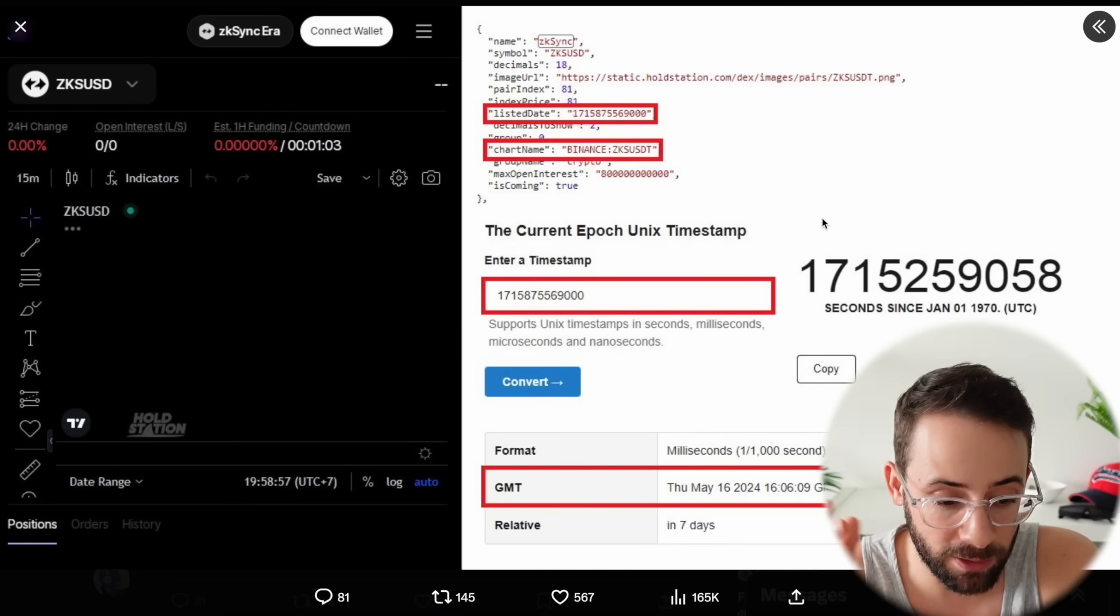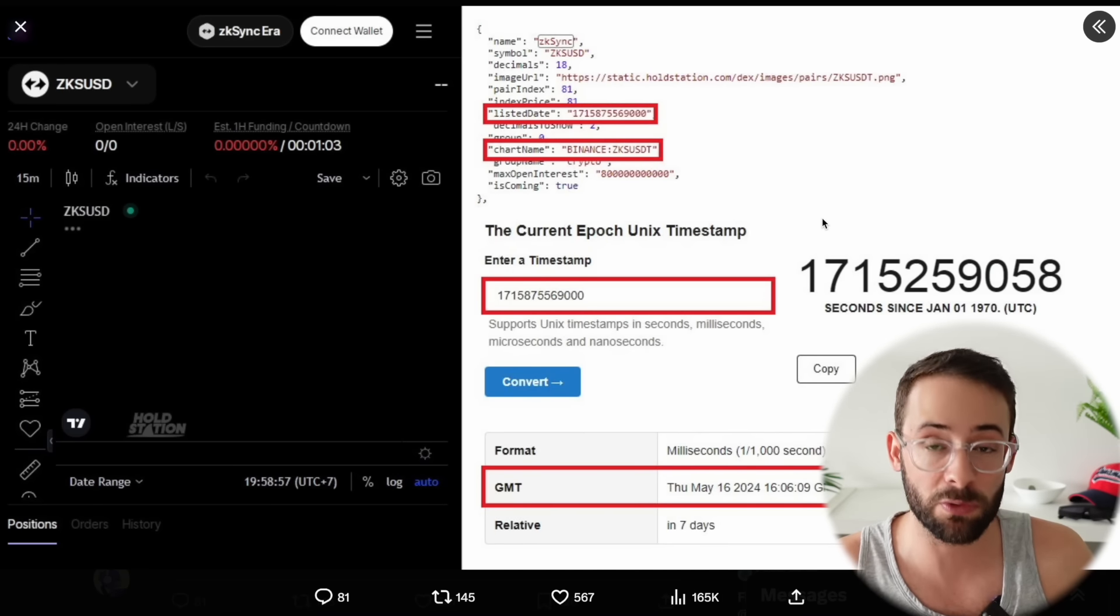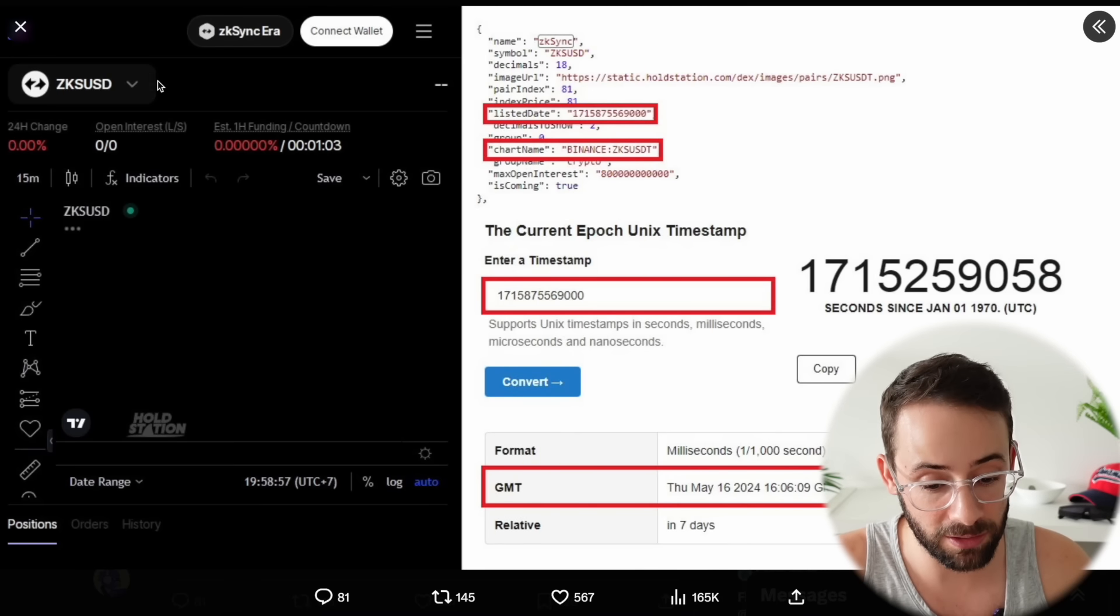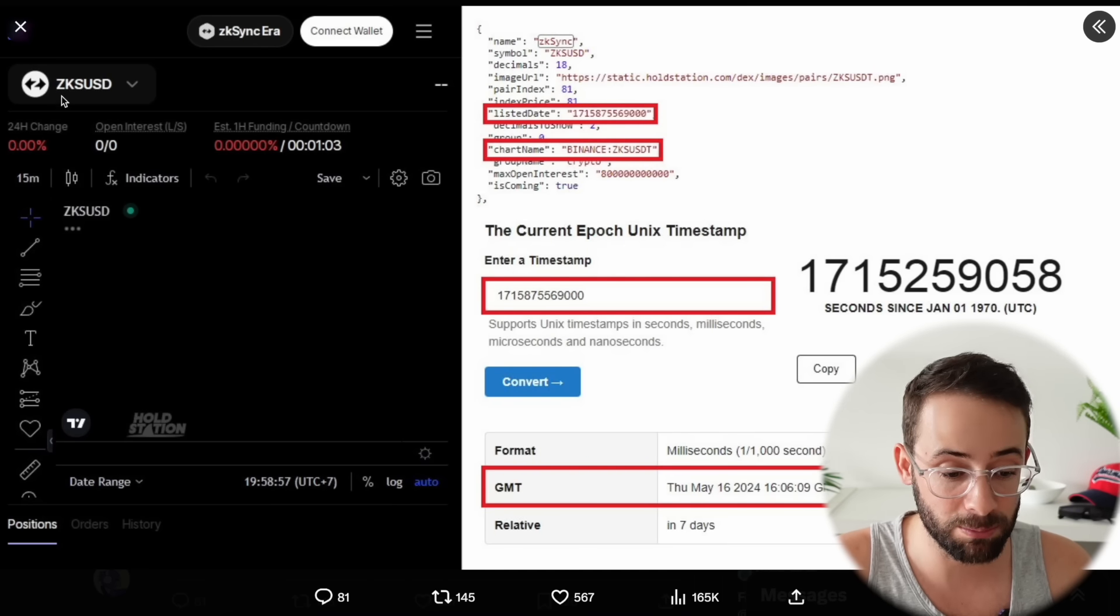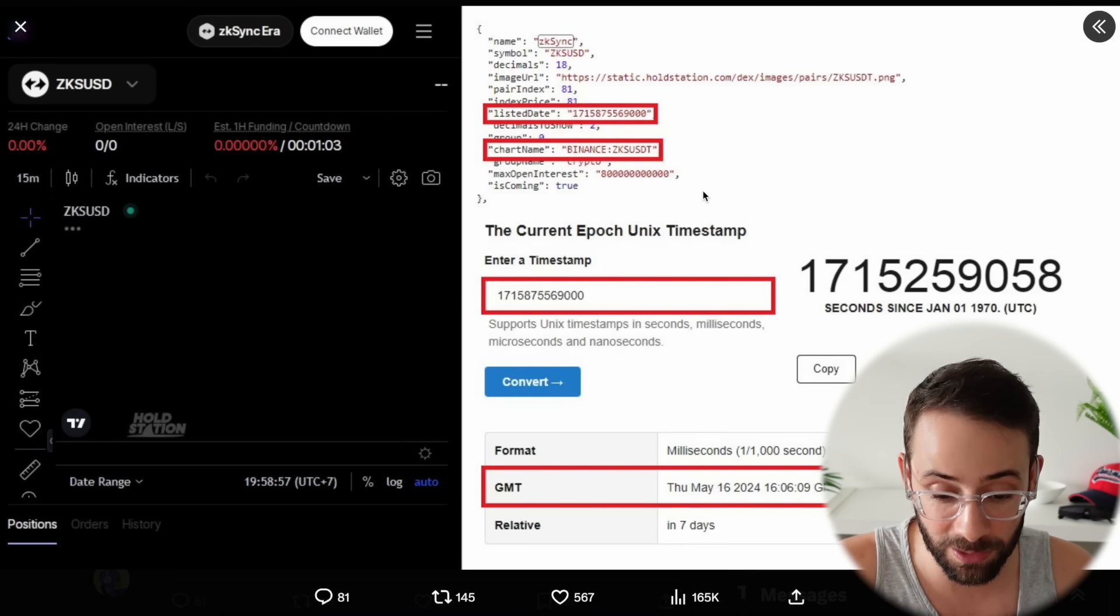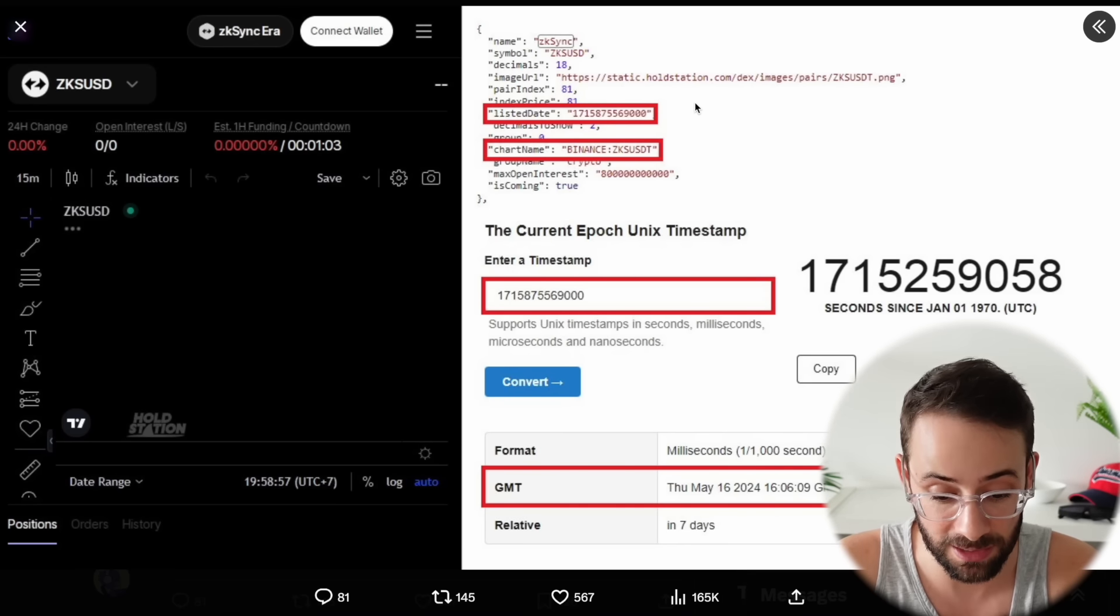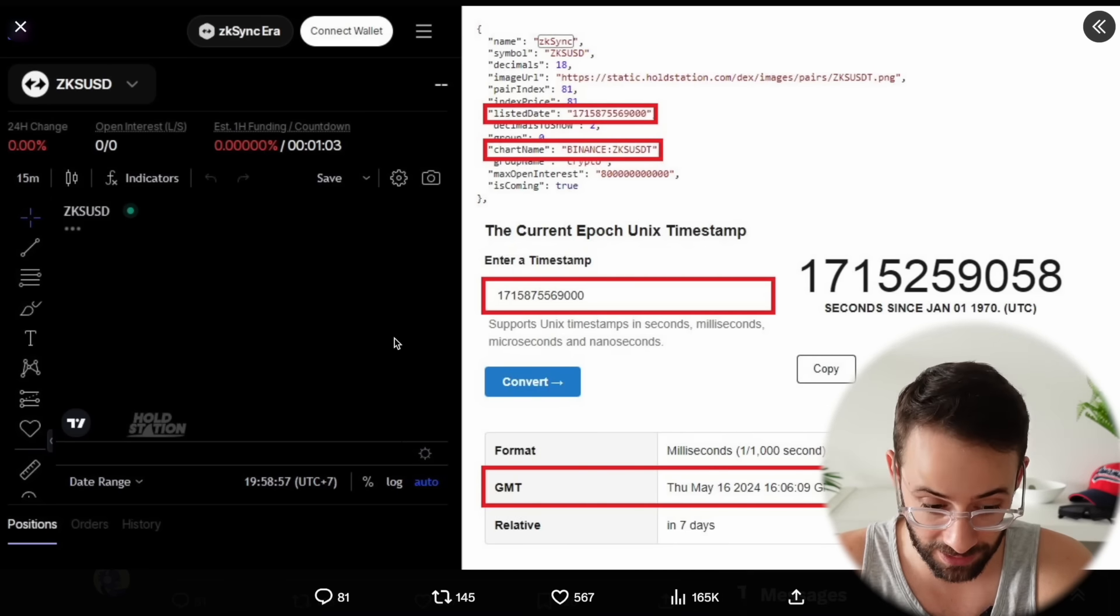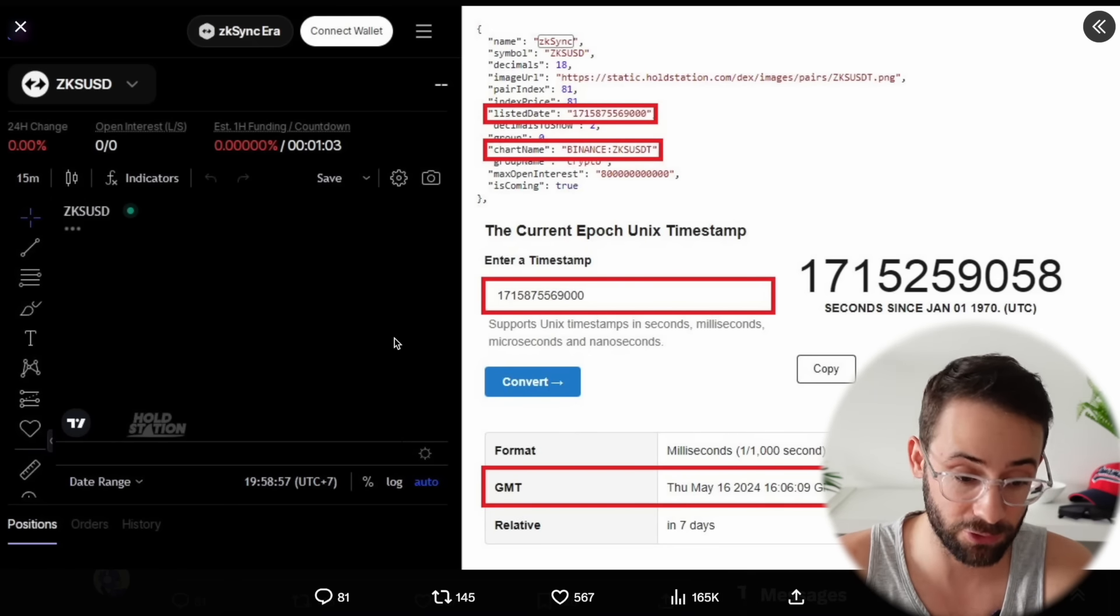Let's move on now to continued rumors of the ZK Sync airdrop. This now is from another perpdex, Hold Station, and apparently they've got the pre-launch page listed on their app as well for the ticker symbol ZKS. People actually did some detective work on this and inspected behind the scenes of the website and came up with potentially an actual listing date. Maybe ZK Sync token is going to be live and tradable on May 16th.